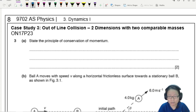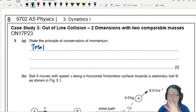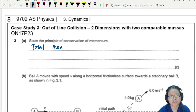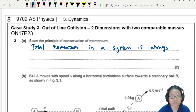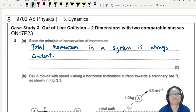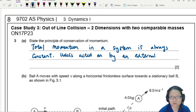Conservation here means momentum is always the same. So the total momentum in a system is always constant, unless there is an external resultant force acting on it.